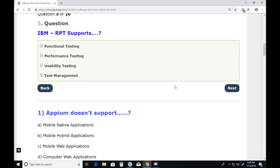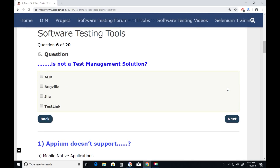Question five: IBM RPT (Rational Performance Tester) — does it support functional testing? No. Performance testing? Yes. RPT stands for Rational Performance Tester. It supports performance testing. Visibility testing? No. Test management? No. Next, question six.